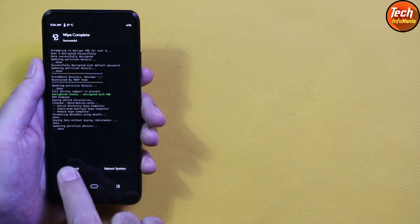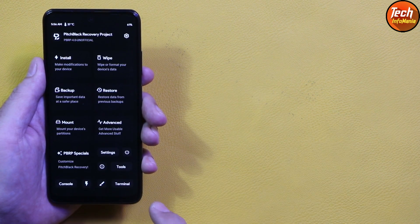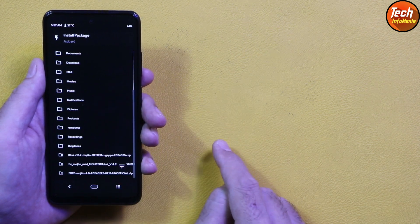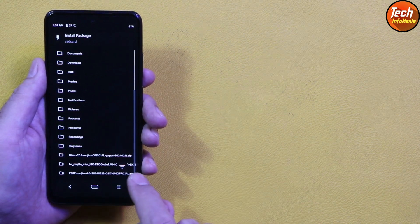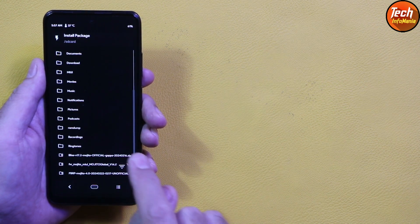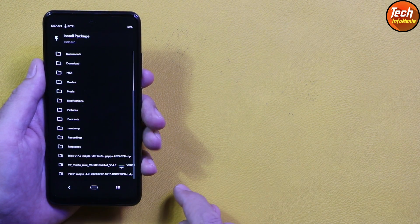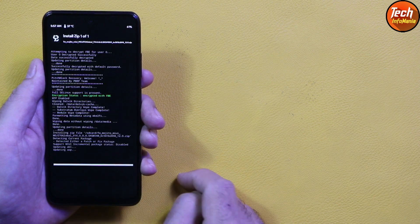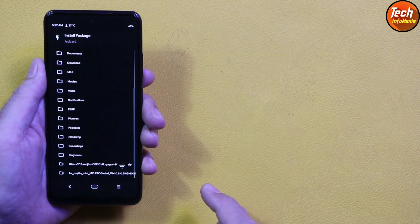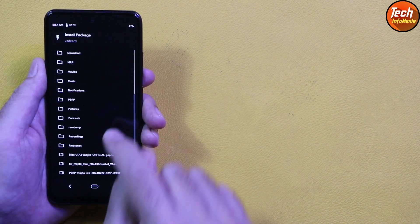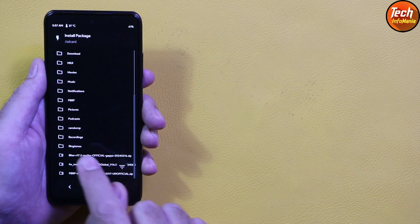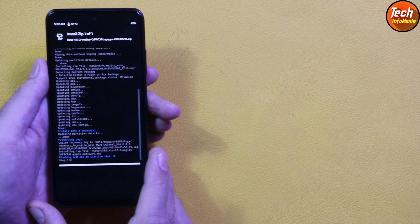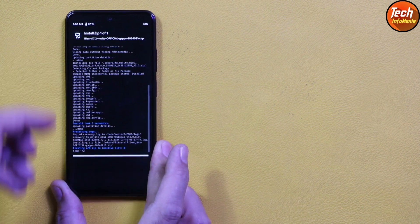Go back to the main screen and tap Install. Scroll down and first select the firmware file, since my device is not updated to 14.0.8. Tap to select the firmware file, then swipe — done. Go back and now tap to select the ROM file, Bliss version 17.2, then swipe to start flashing. Wait for the flashing to complete.